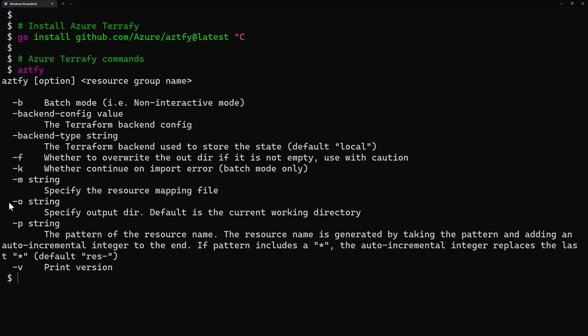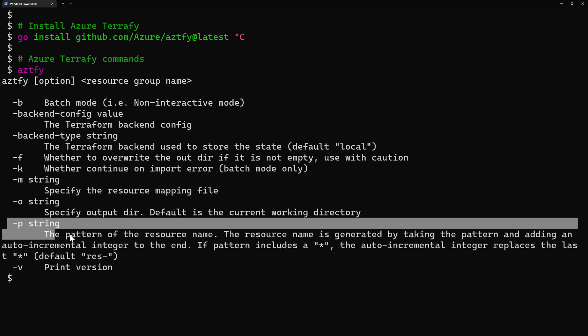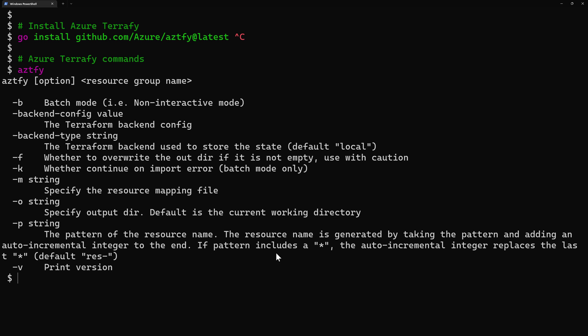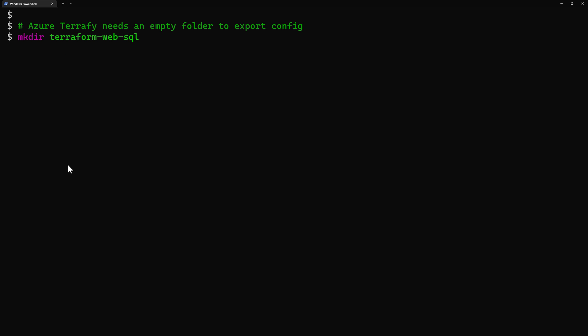We also have dash-o to specify the output directory, and dash-p to specify the pattern for naming the resources. By default it uses the name of the resource followed by dash-0, dash-1, dash-2, and so on, and we can override that pattern.